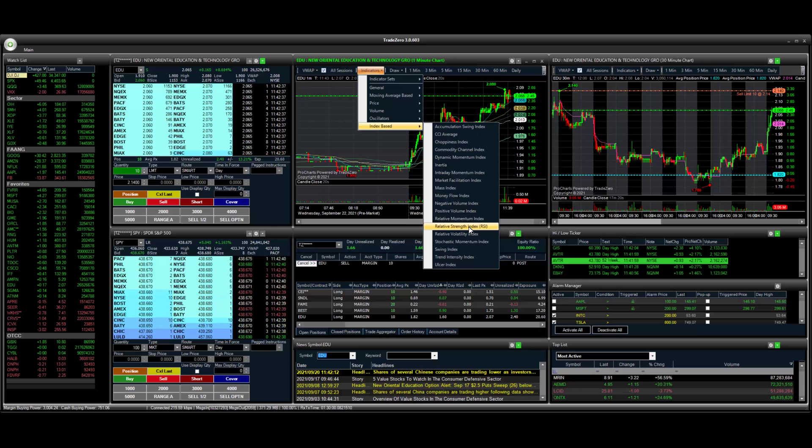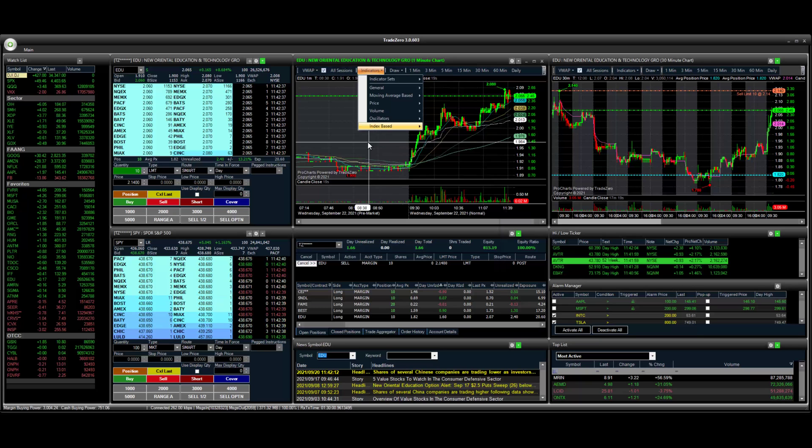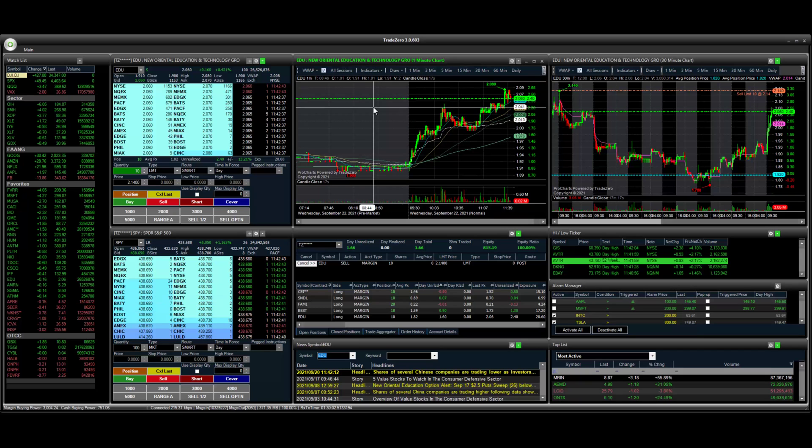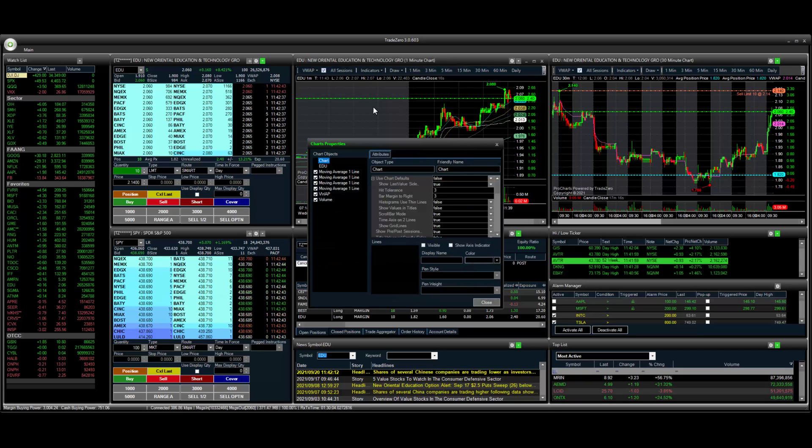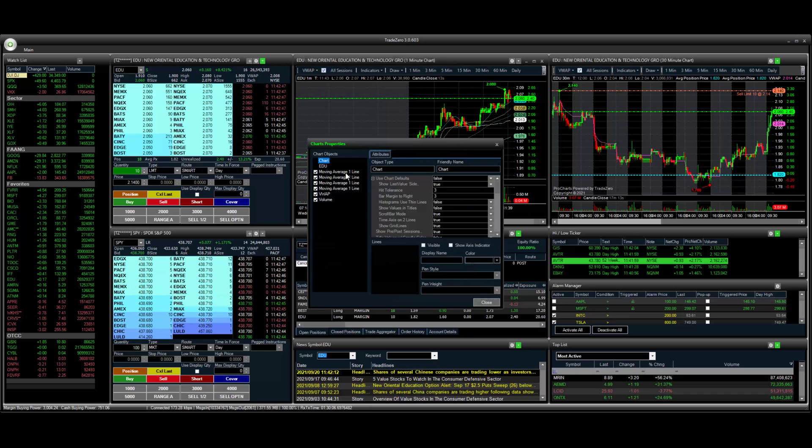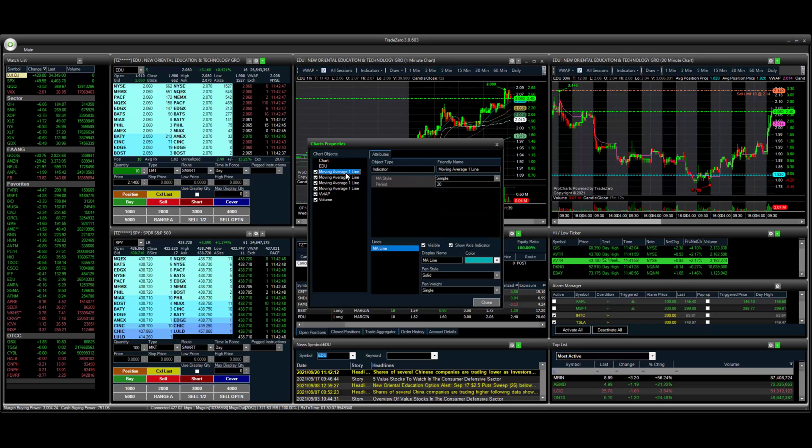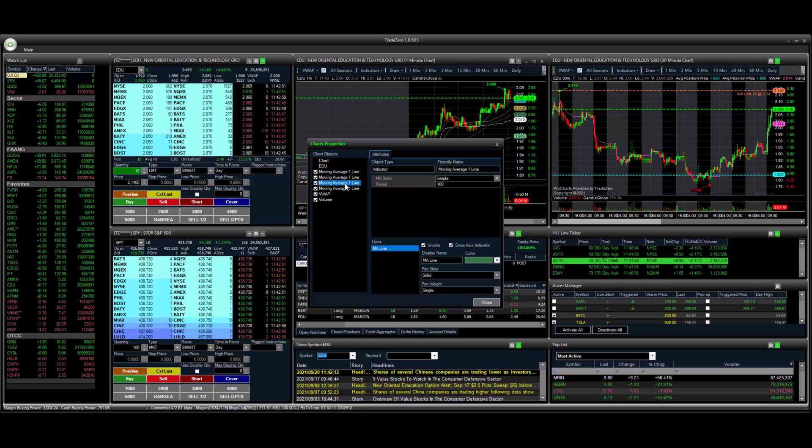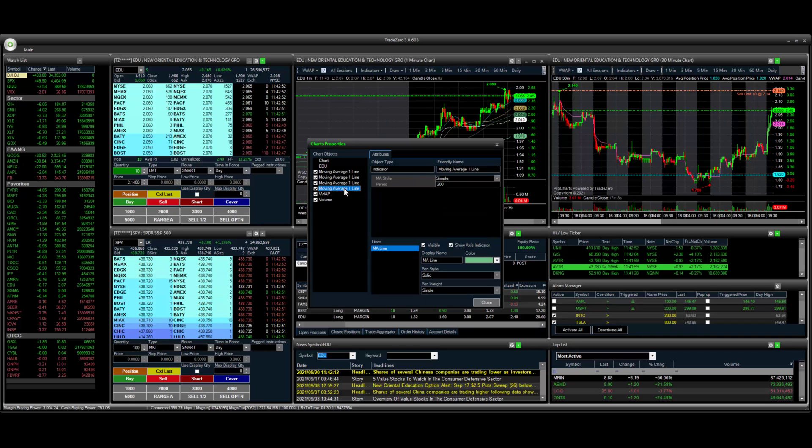And what we're going to do next here is I'm just going to click on the chart here, bring up the indicators that we have. So you can see that we have the 20 SMA, the 50, the 100, the 200.